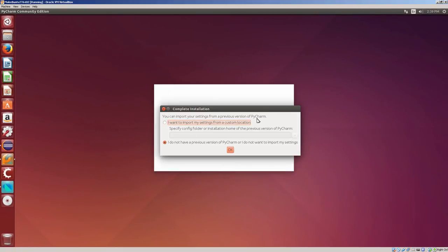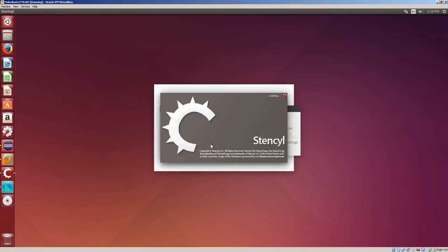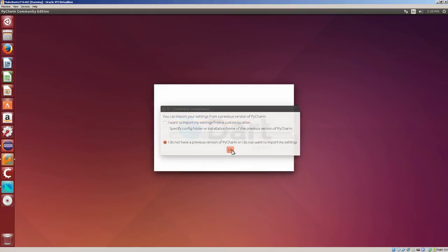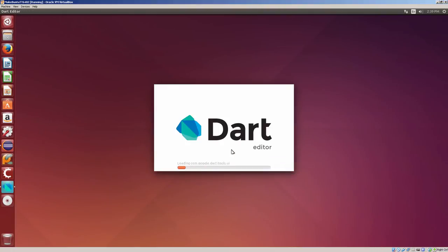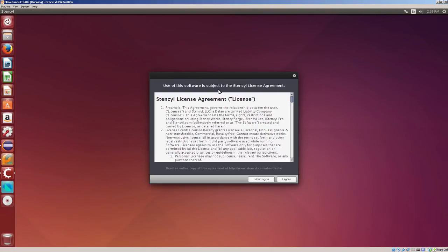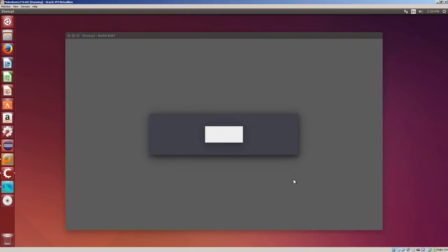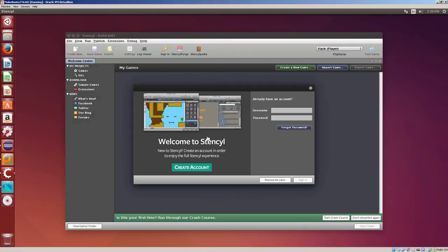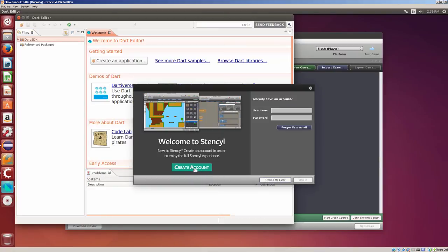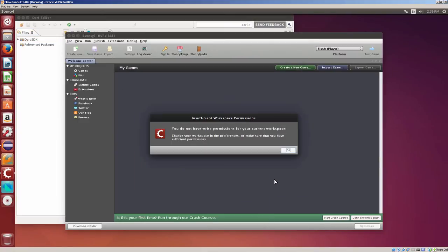And so now this is PyCharm. It says complete. I do not have a previous. Whoops. Here comes Stencil. I'm going to click OK on PyCharm. Here's the Dart. Oh, the Stencil. I agree. Welcome to Stencil. It says create an account. Remind me later.